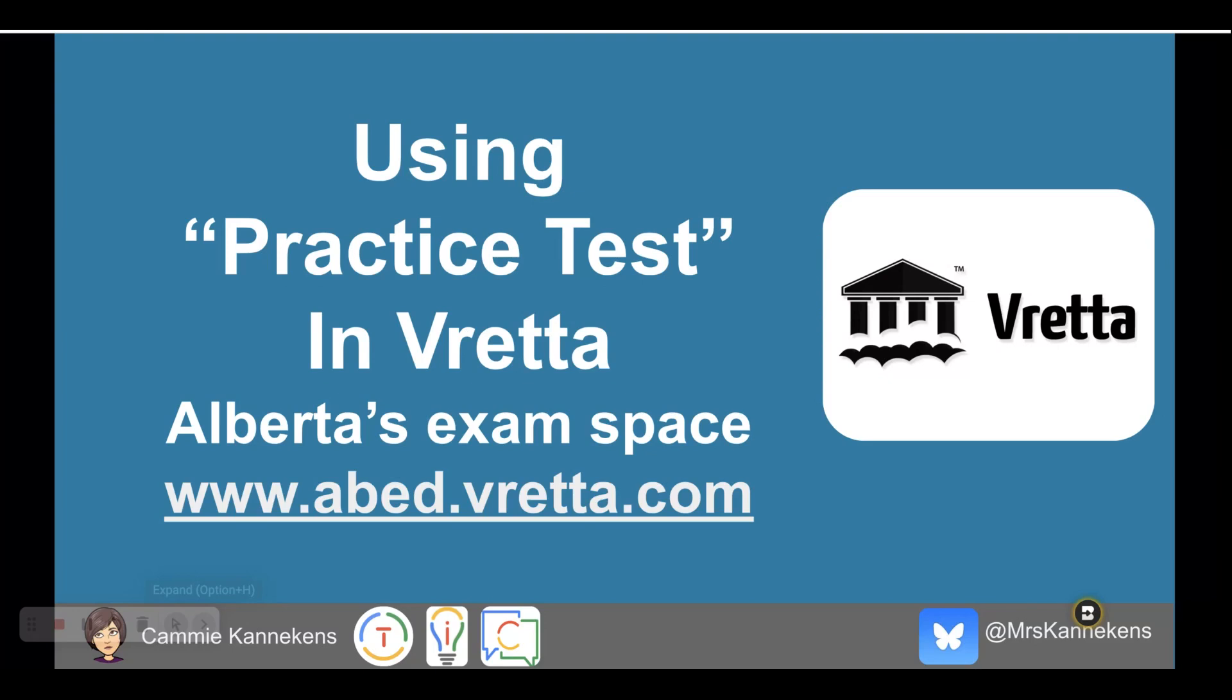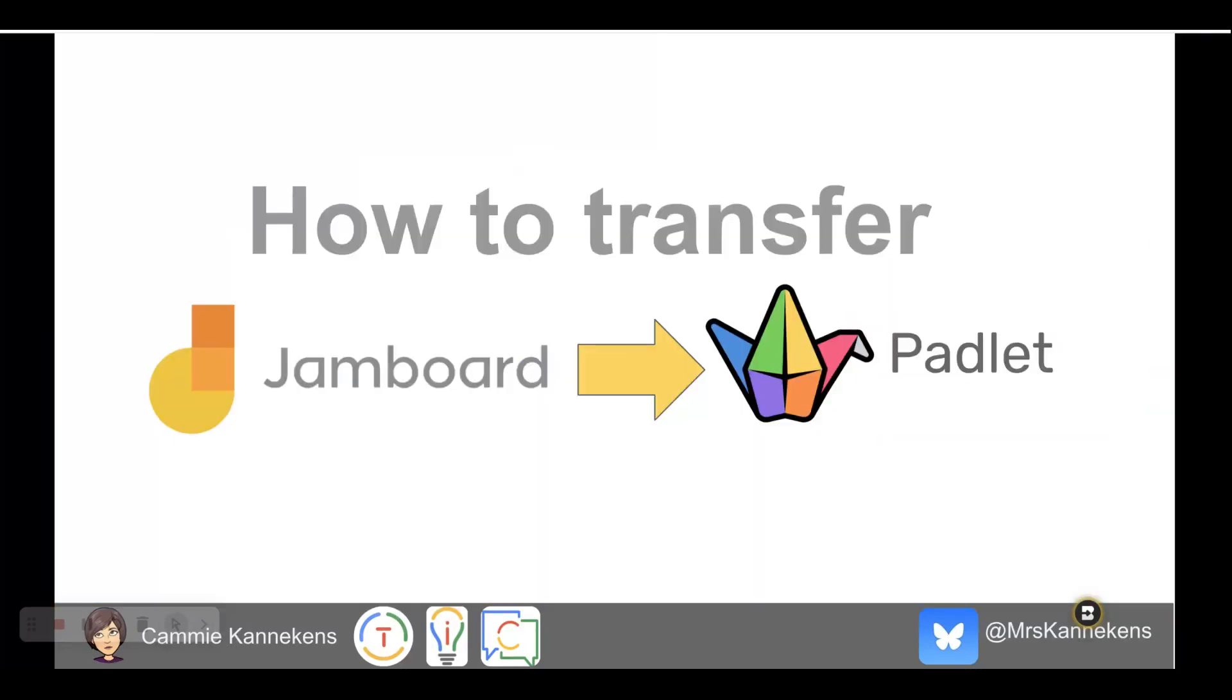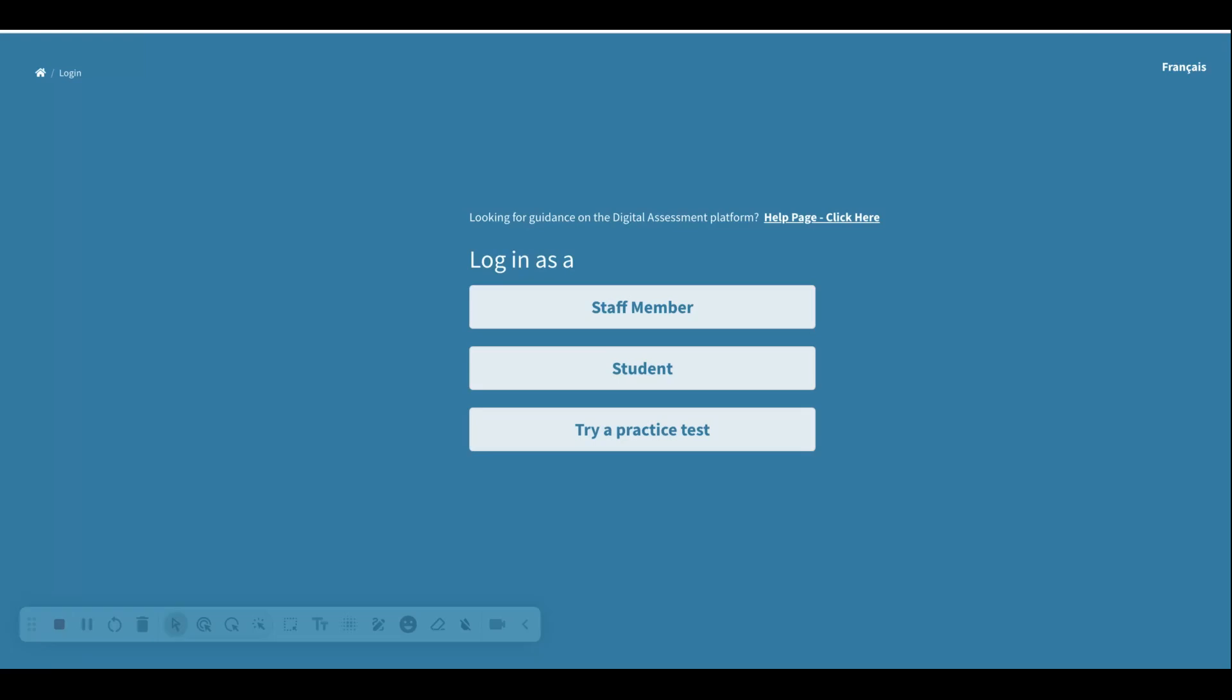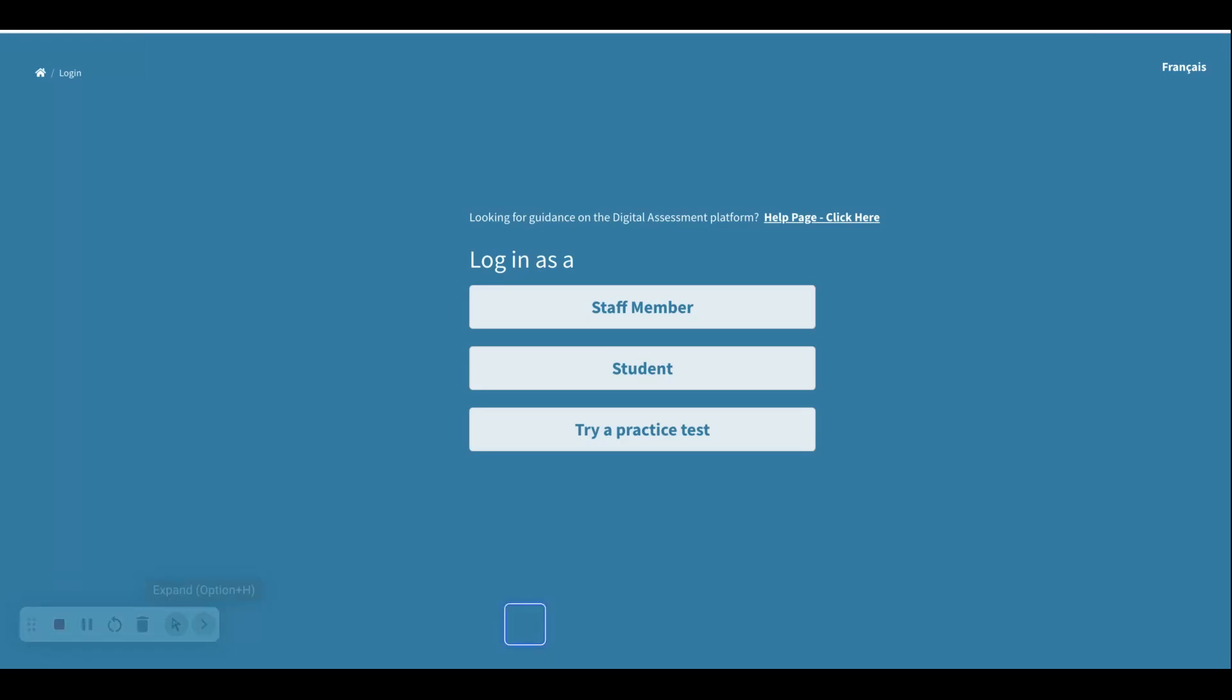At the website below, abed.vretta.com, that's where we're going to head over today and take a look at how to use the practice test feature. When we get to that page, the part we're going to look at right now is at the very bottom where it says 'try a practice test'.